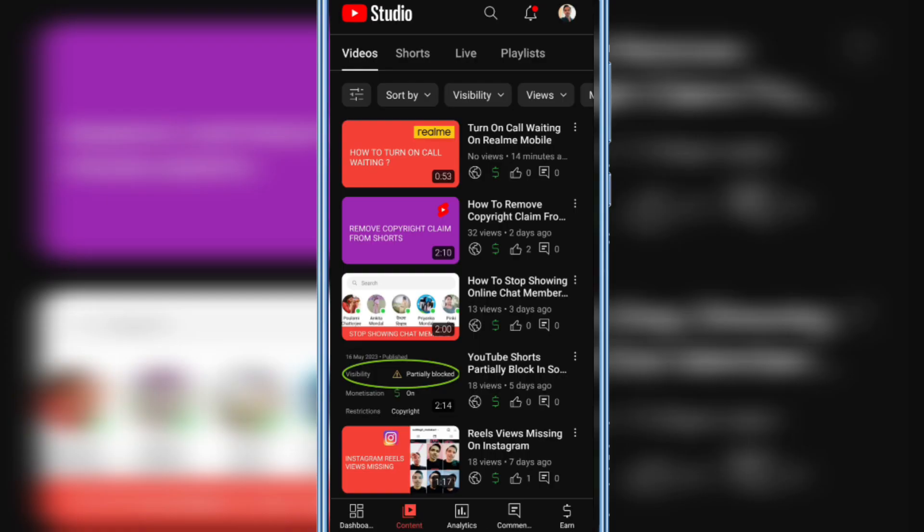And in this way you can easily share your YouTube video anywhere on social media. Hope you like this video, thanks for watching.